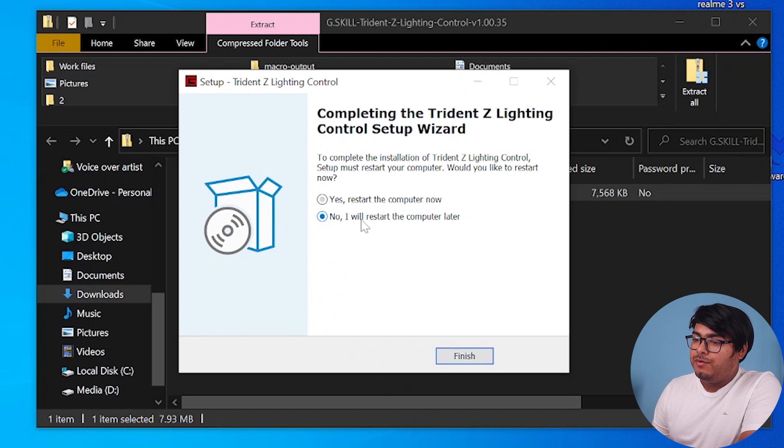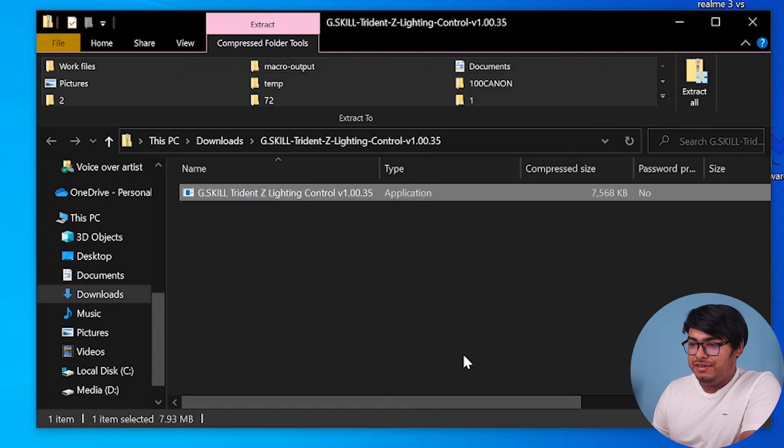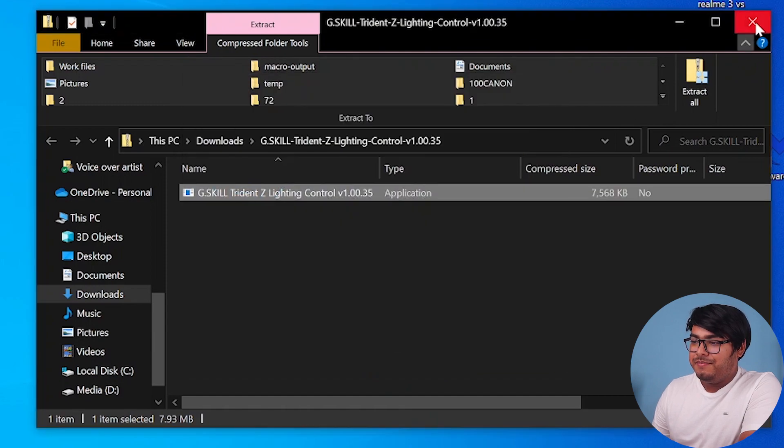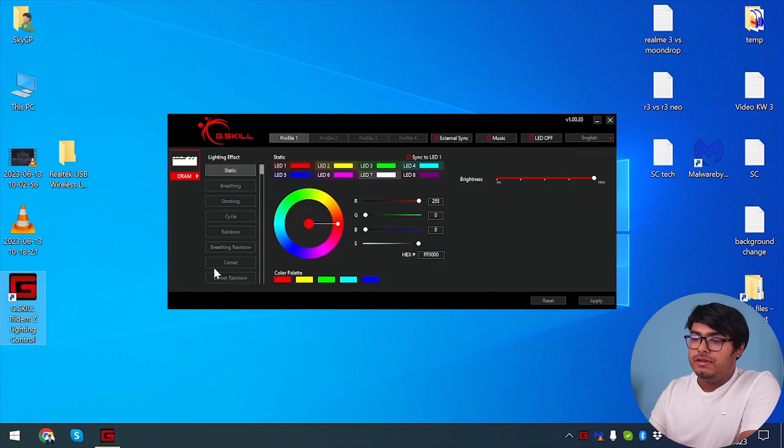Now I will not restart my computer because if I restart, the video will stop. So I'm going to select no and finish it. Then we have the G.Skill Trident Z Lighting Control here. So let's open it.